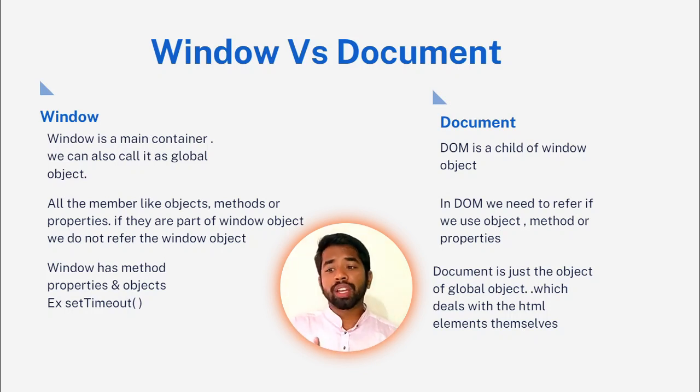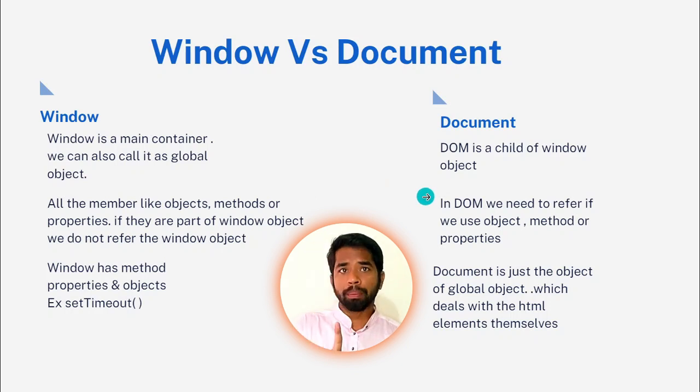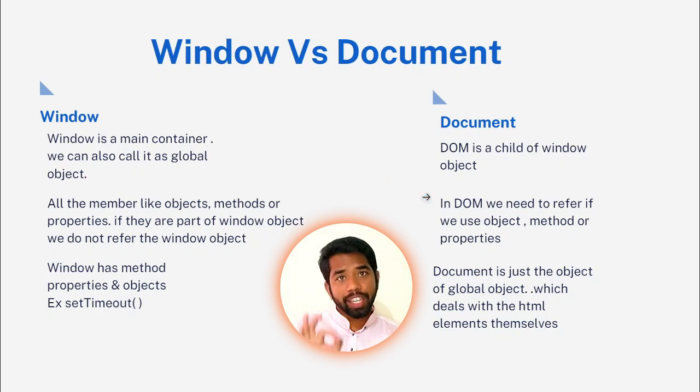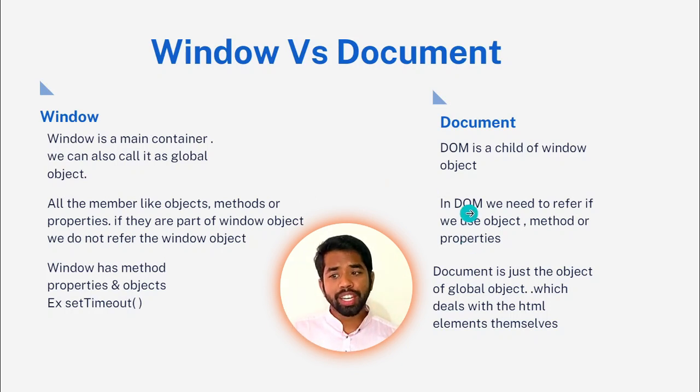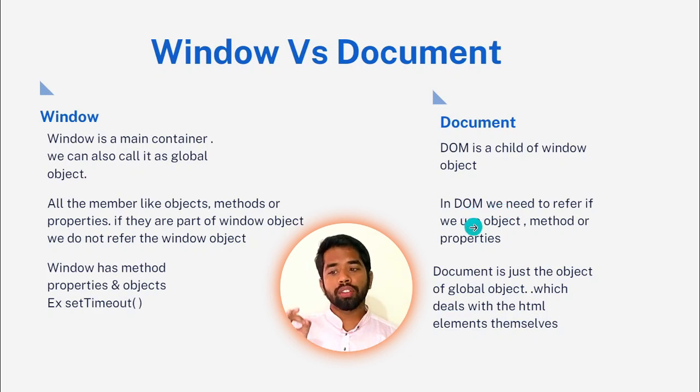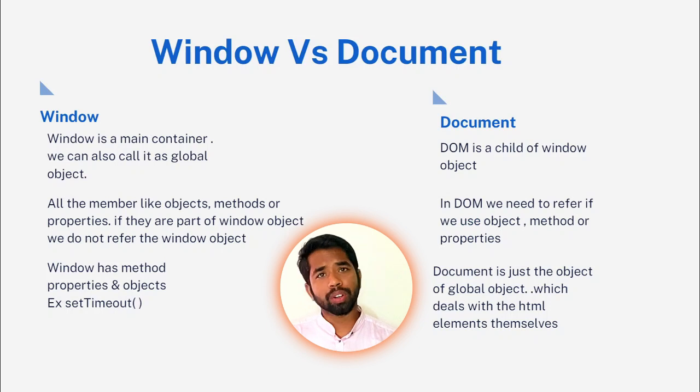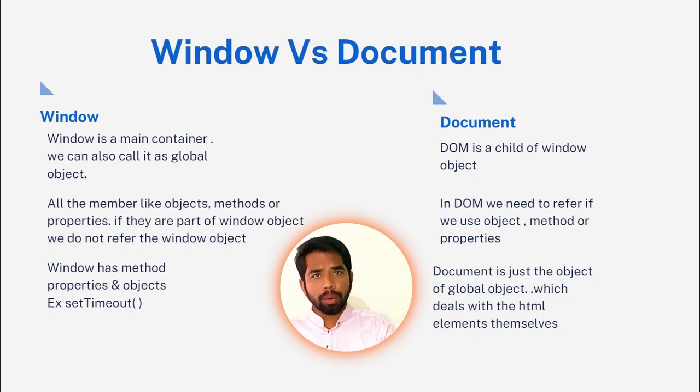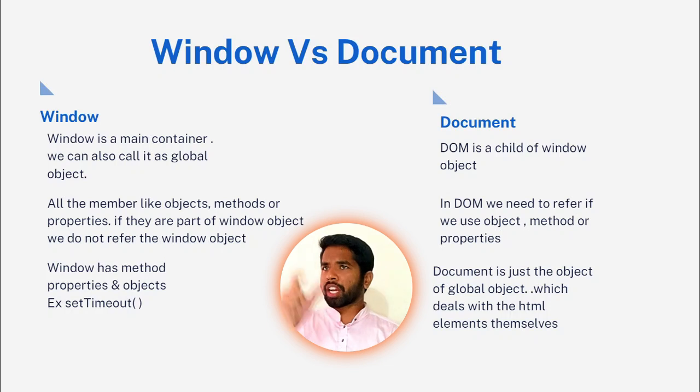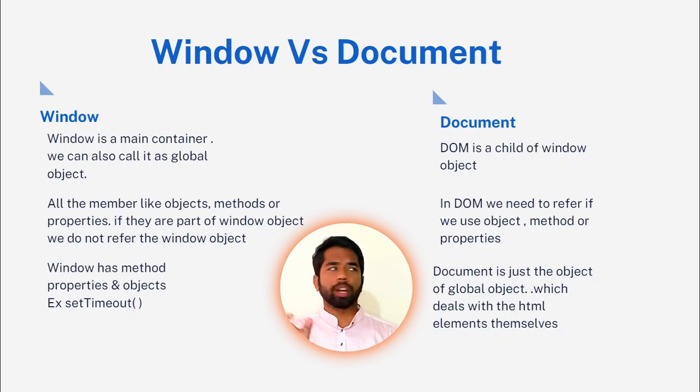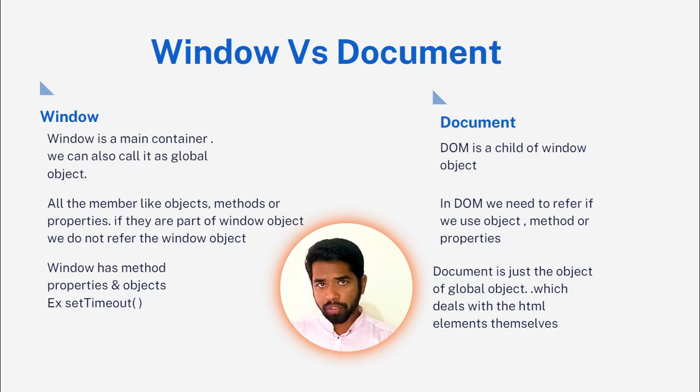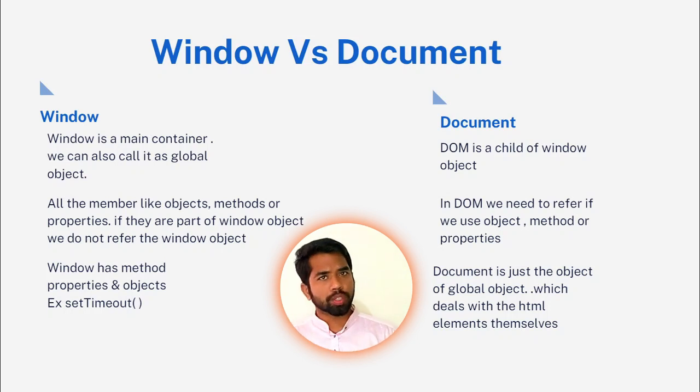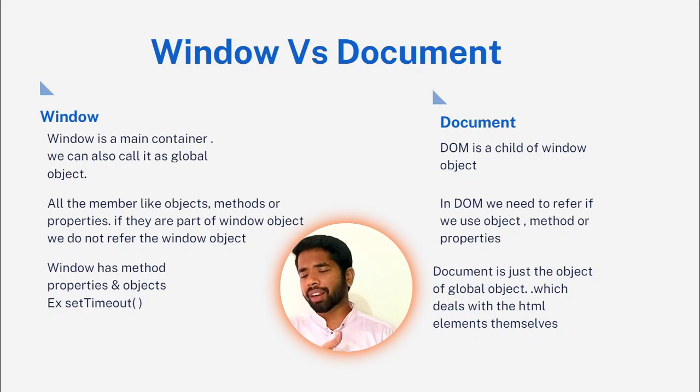All the methods, like all the members, like objects, methods, or properties. If they are part of window object, we need to refer to the method without specifying window. Window object property, method name is called in JavaScript. But, if they are part of DOM, we need to refer to the document. If we use object, method, or property, we have to use document.